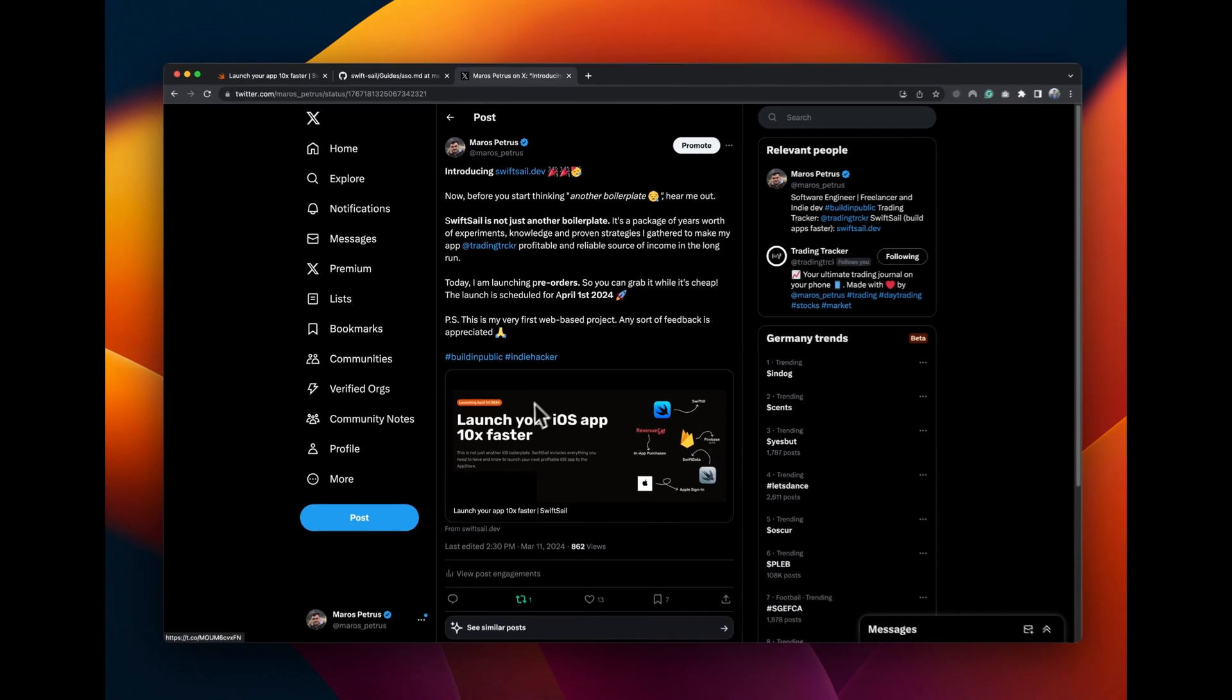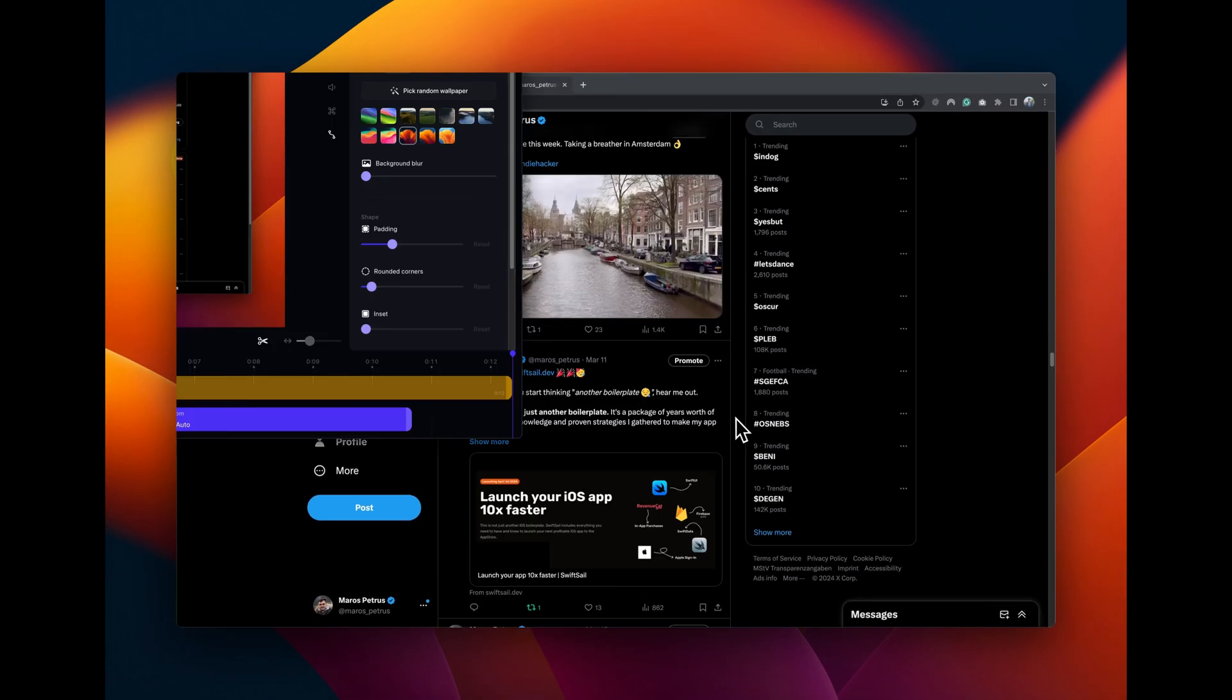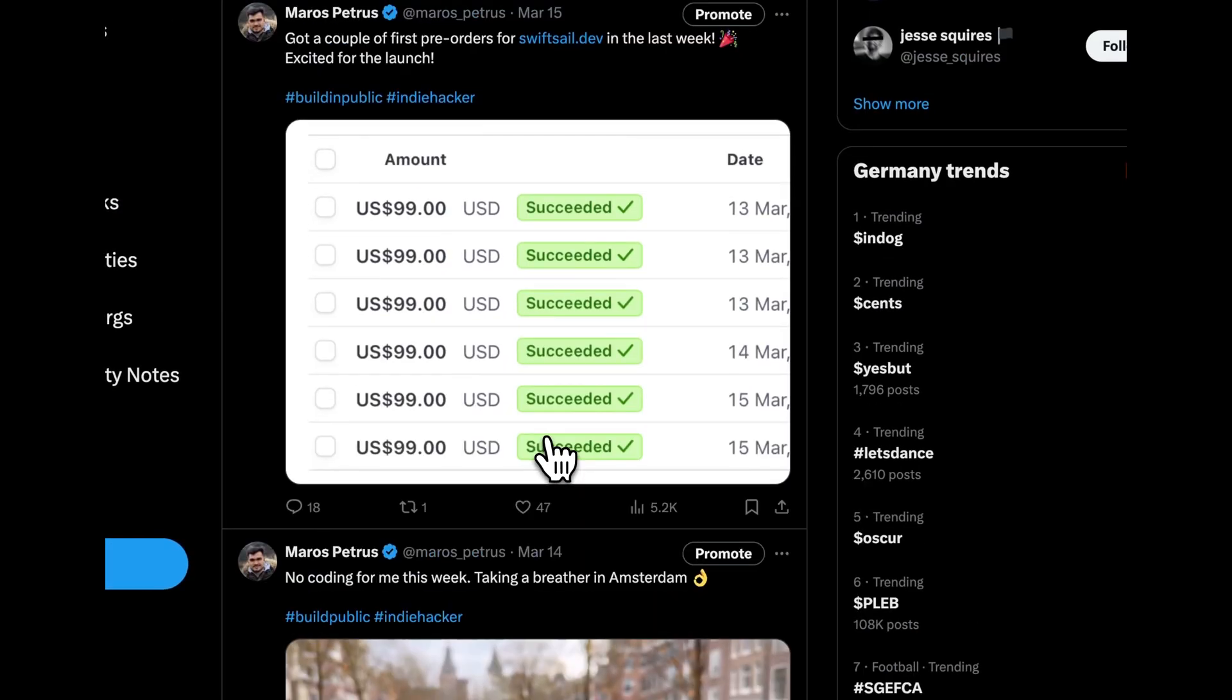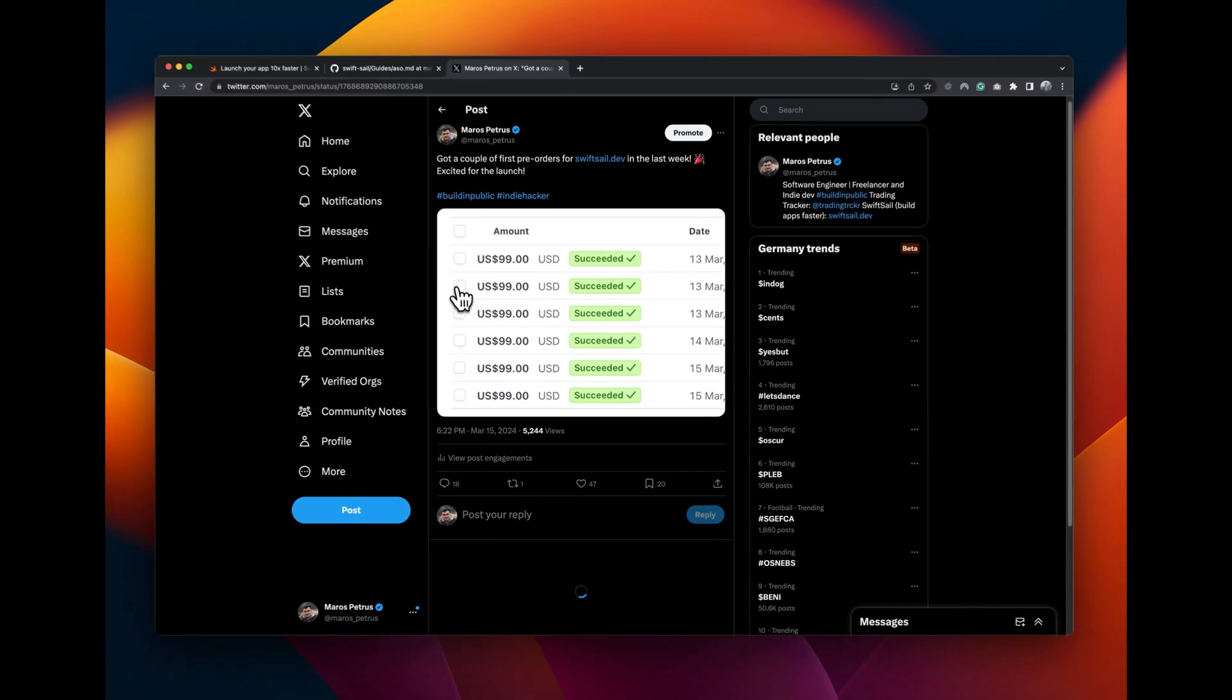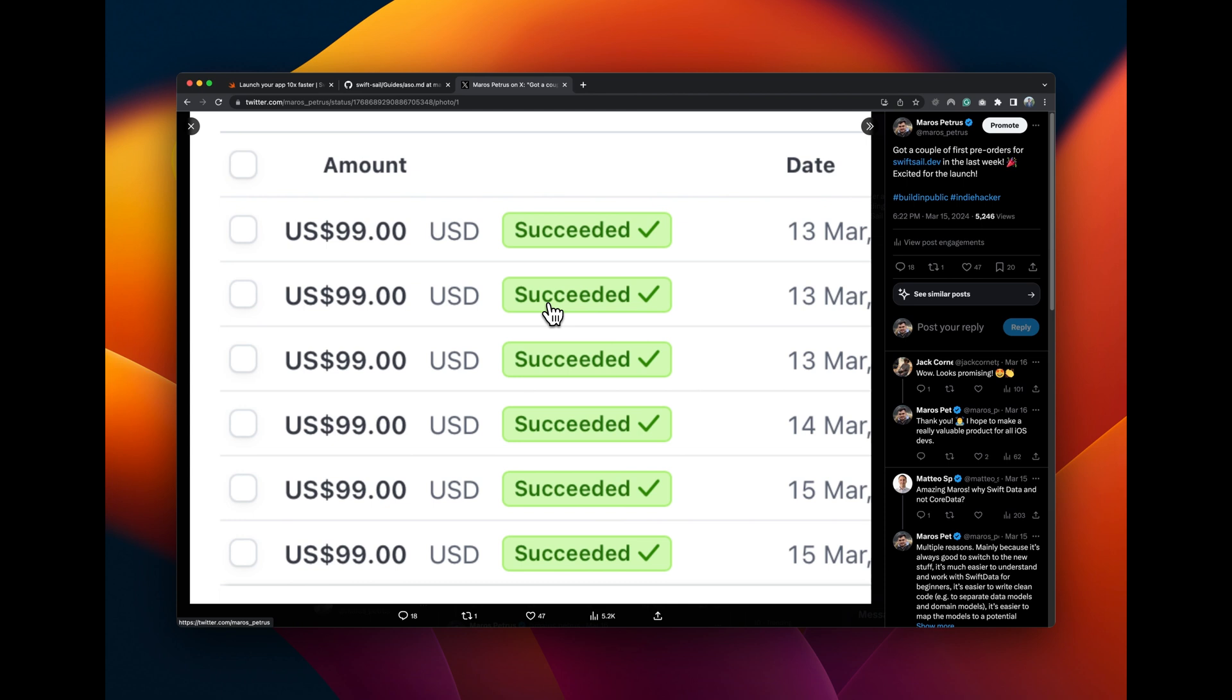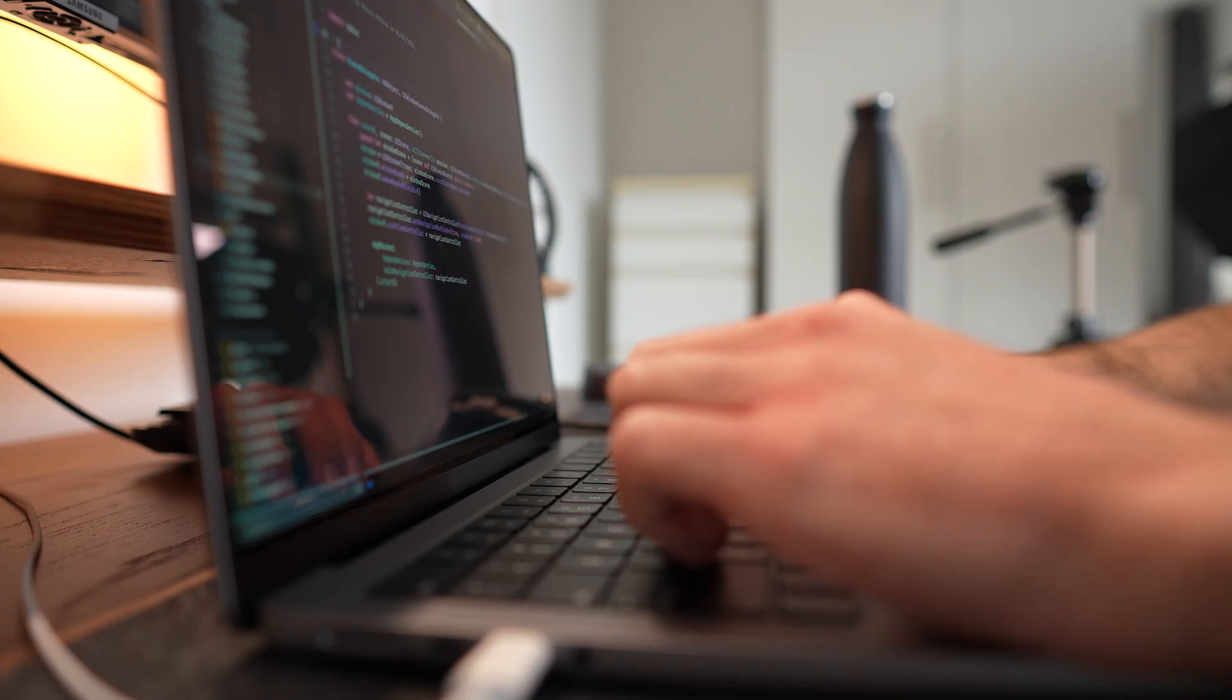I must say that I was really surprised to see that many people pre-ordered SwiftSail even though they had no idea what it really has to offer.